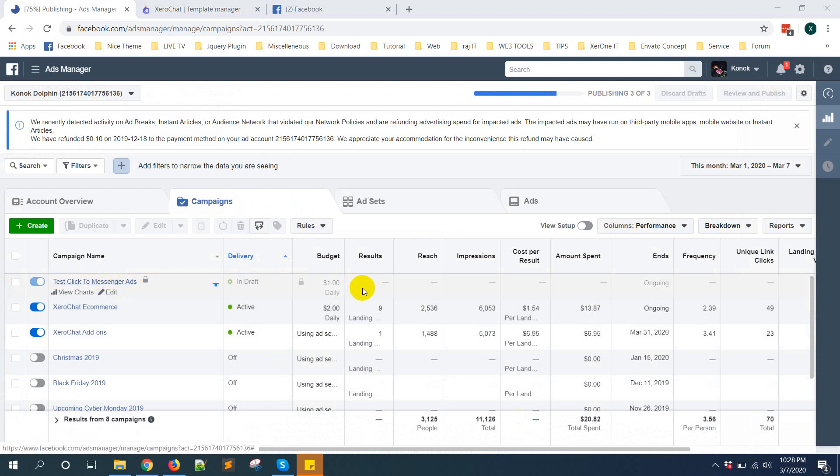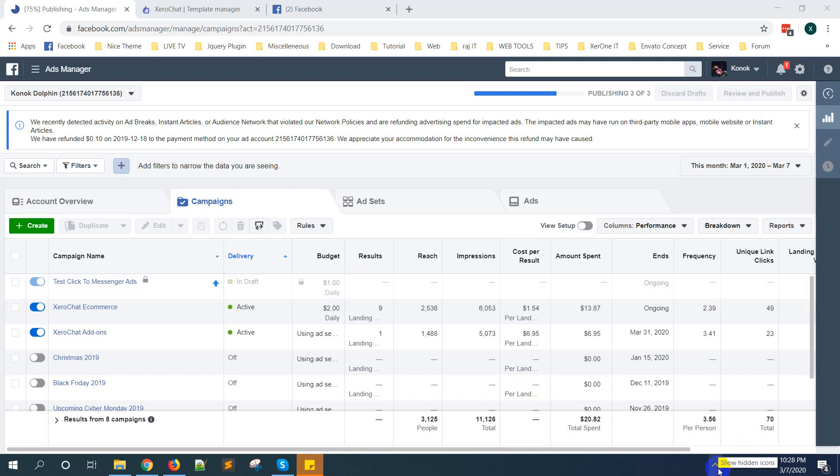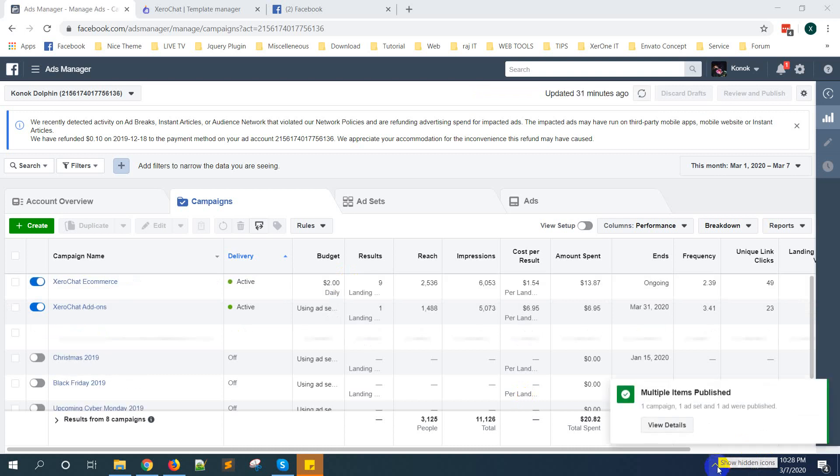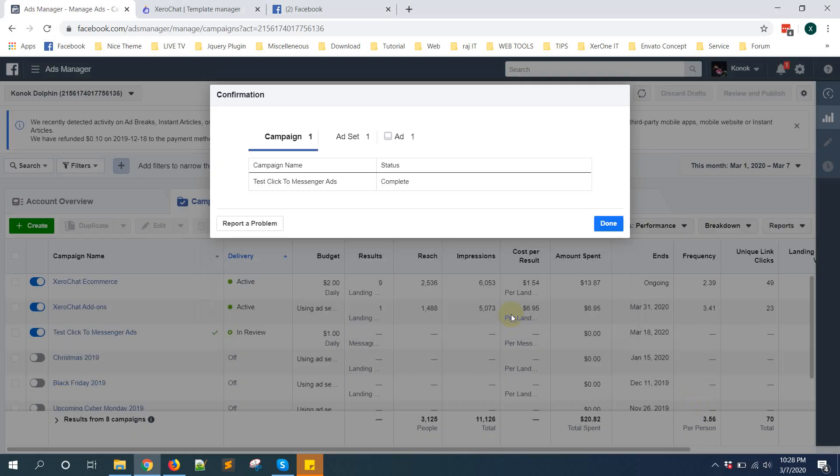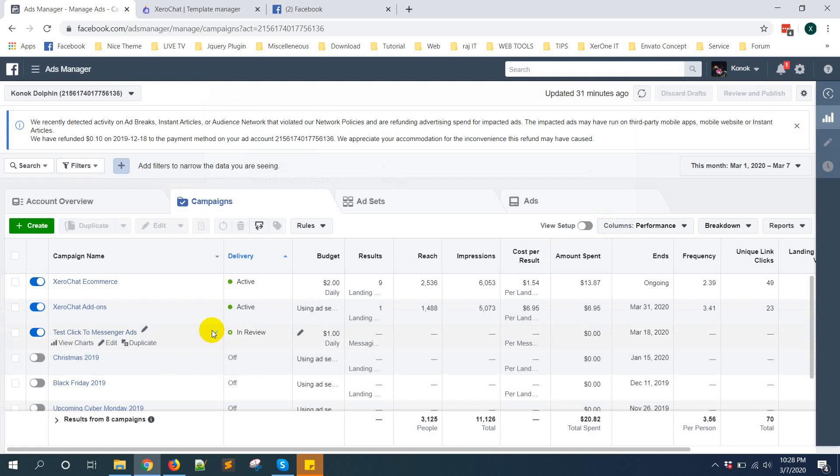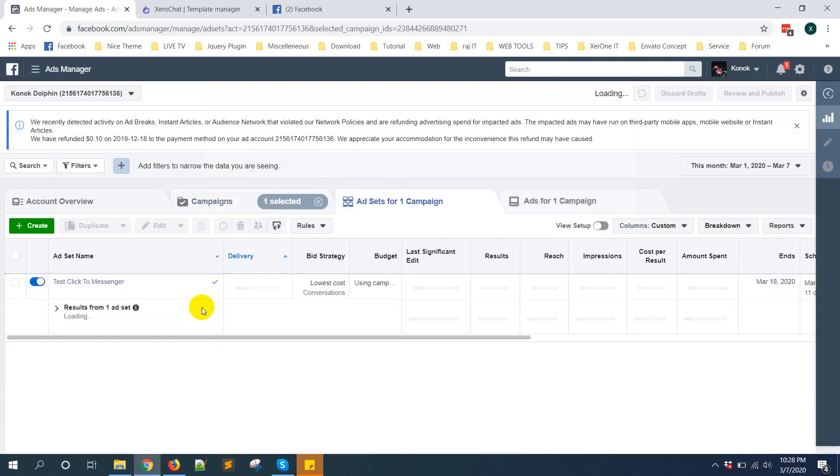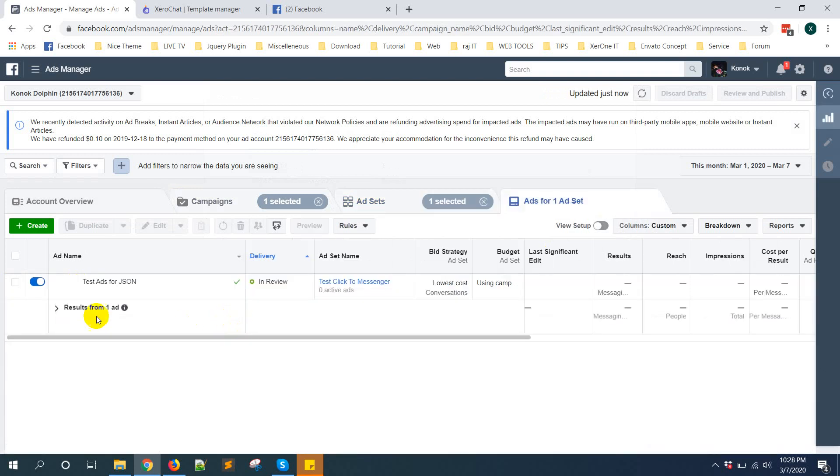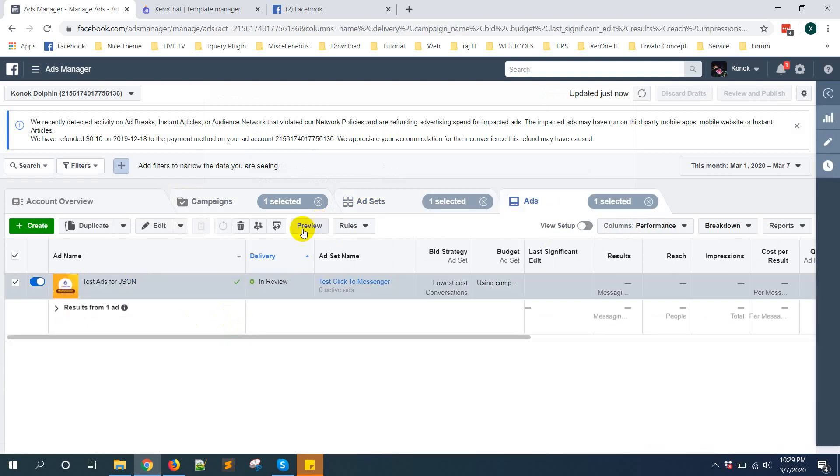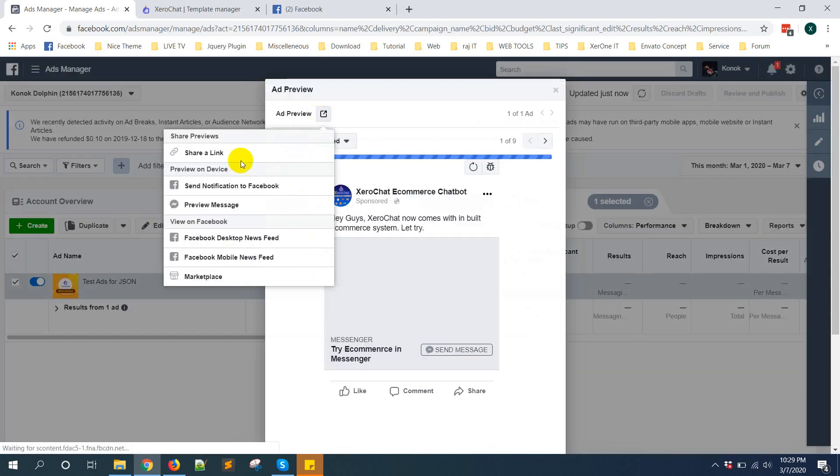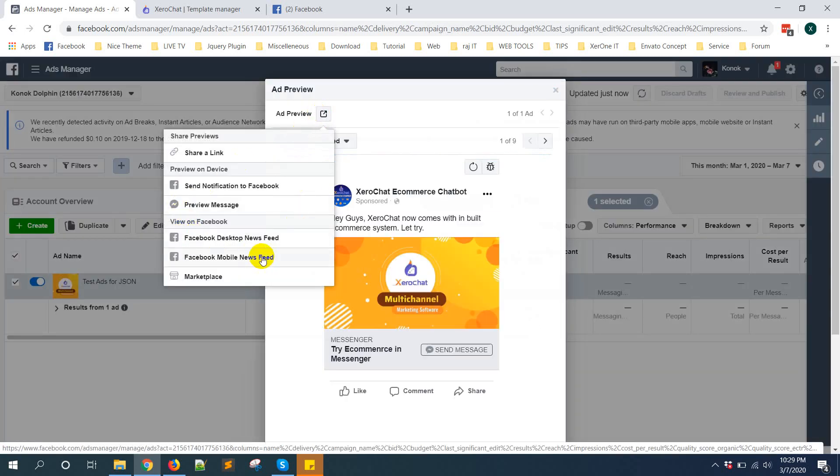Now you can see this is the ad. Multiple items published, done. This is actually in review. If you want to see the post, just click on the ad. Now select, click on this preview button from here, you can see.